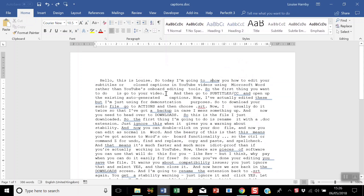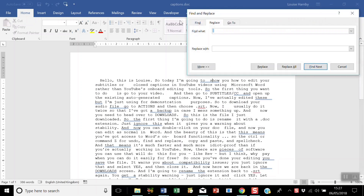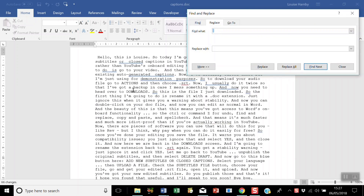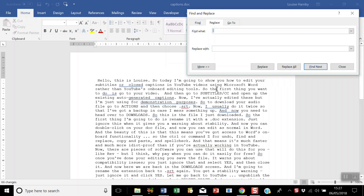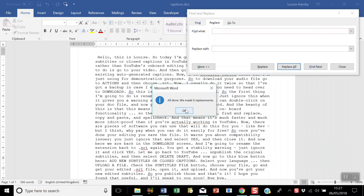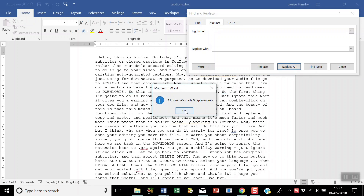Now all we need to do is get rid of the extra spaces. Open Find and Replace, type two spaces in the Find What box and one space in the Replace With box, and click Replace All. Let's just check there are no more — I'll run it one more time. There, now it's all done.